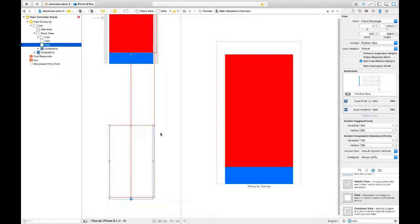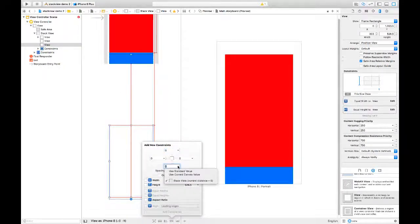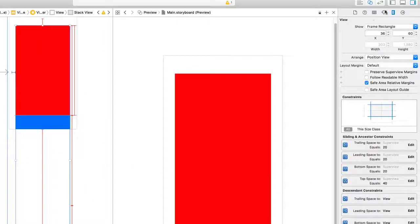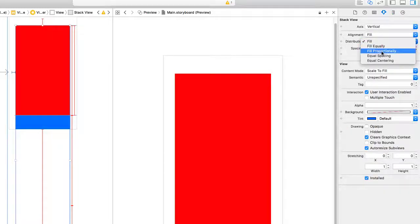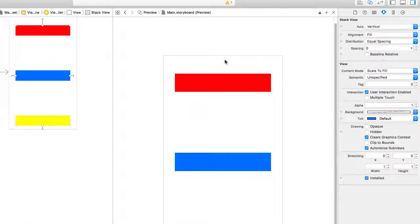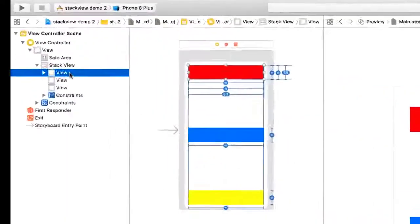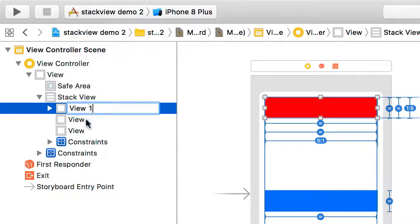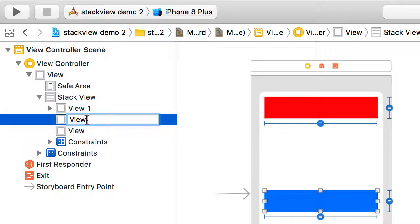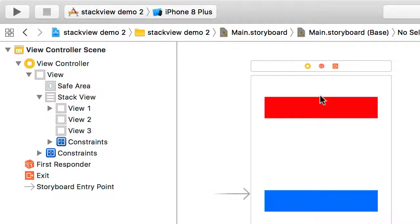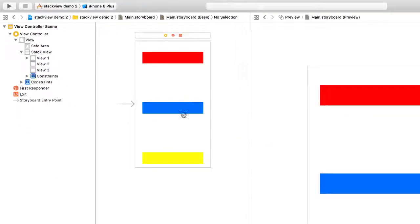I'm going to take that very last view and set up a constraint to tie it to the bottom of the stack view. Then I'll take the stack view and change the distribution to equal spacing. So now we have our red view, yellow view, and so on. The red view is constrained to the top of the stack view, the yellow view is constrained to the bottom, and equal spacing is applied to all objects.